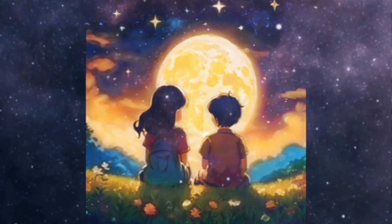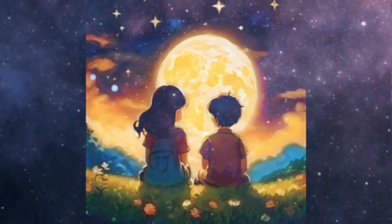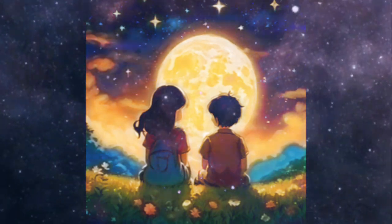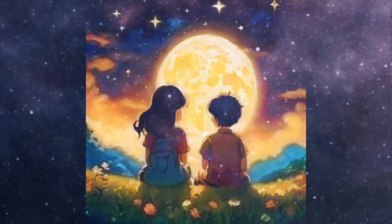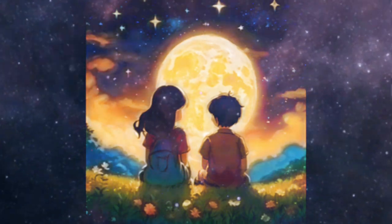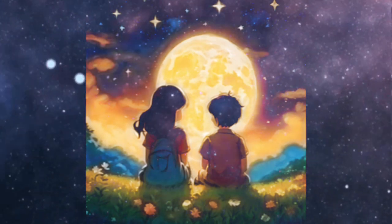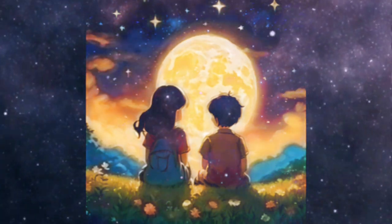Flash listened attentively, his glowing light shimmering like a guided path. 'Starry, my friend,' he said gently, 'I understand your fear, but remember that dark is not the enemy. It's merely the canvas upon which the stars and moon paint their beauty.'